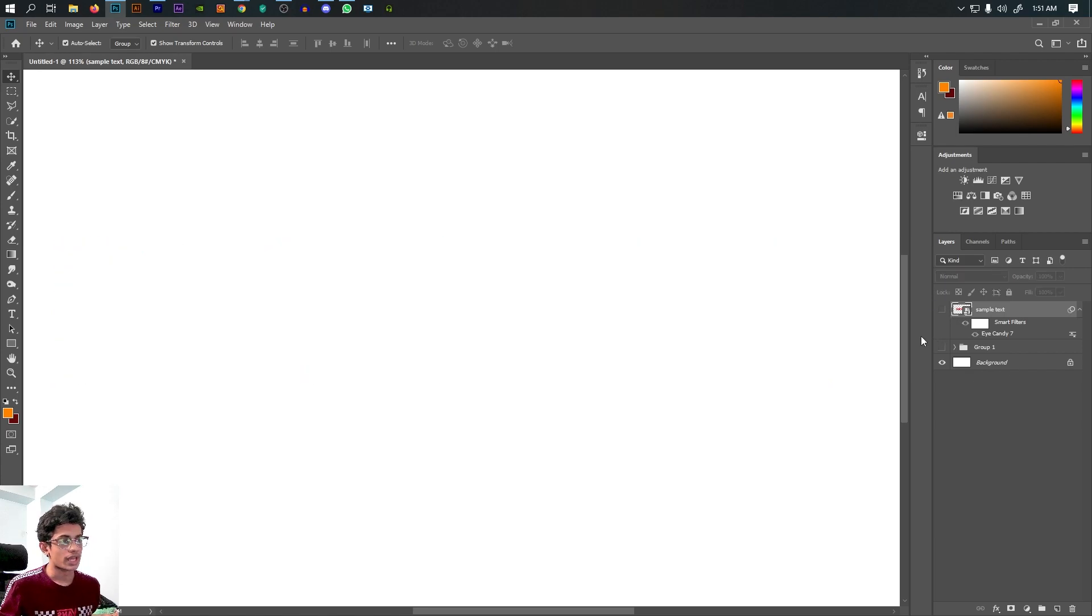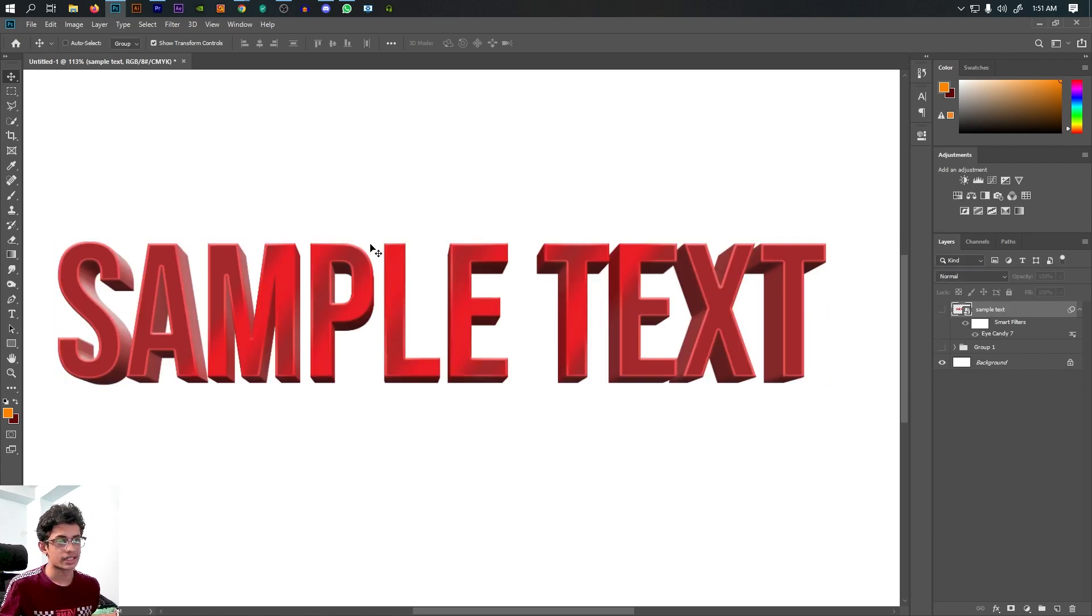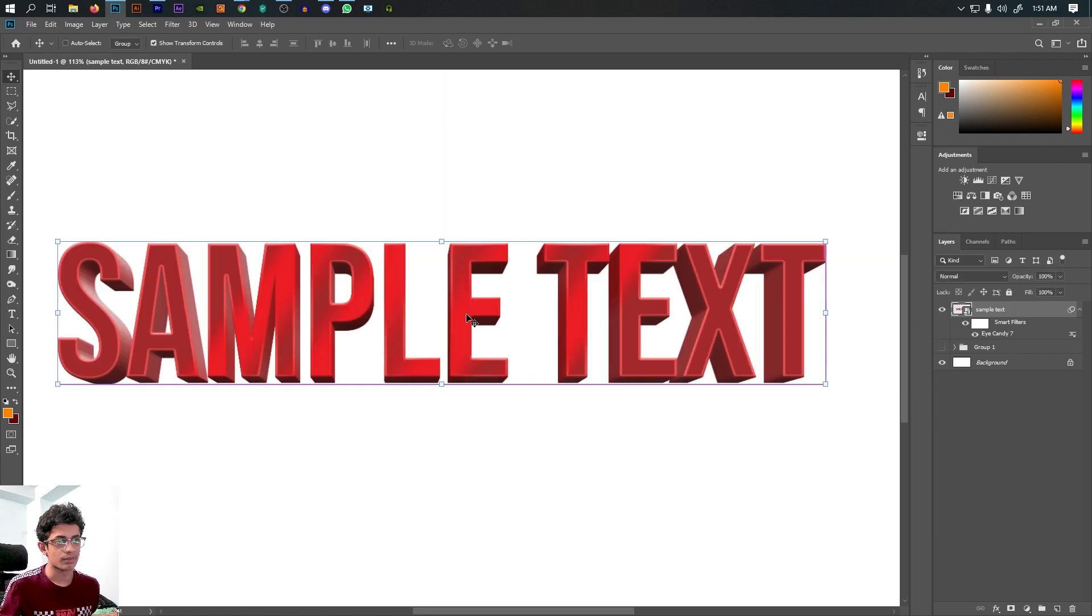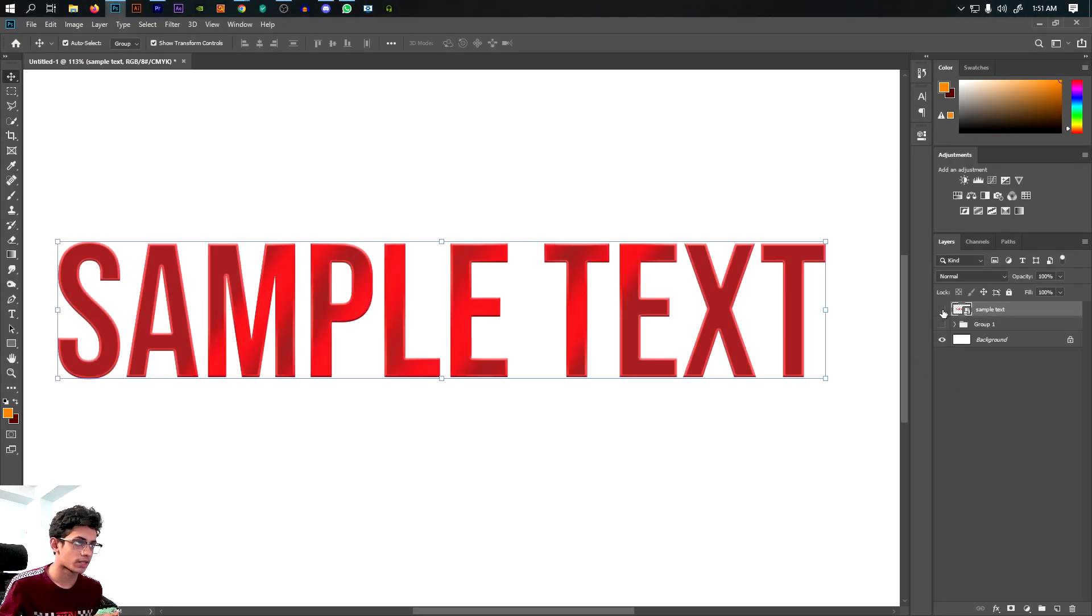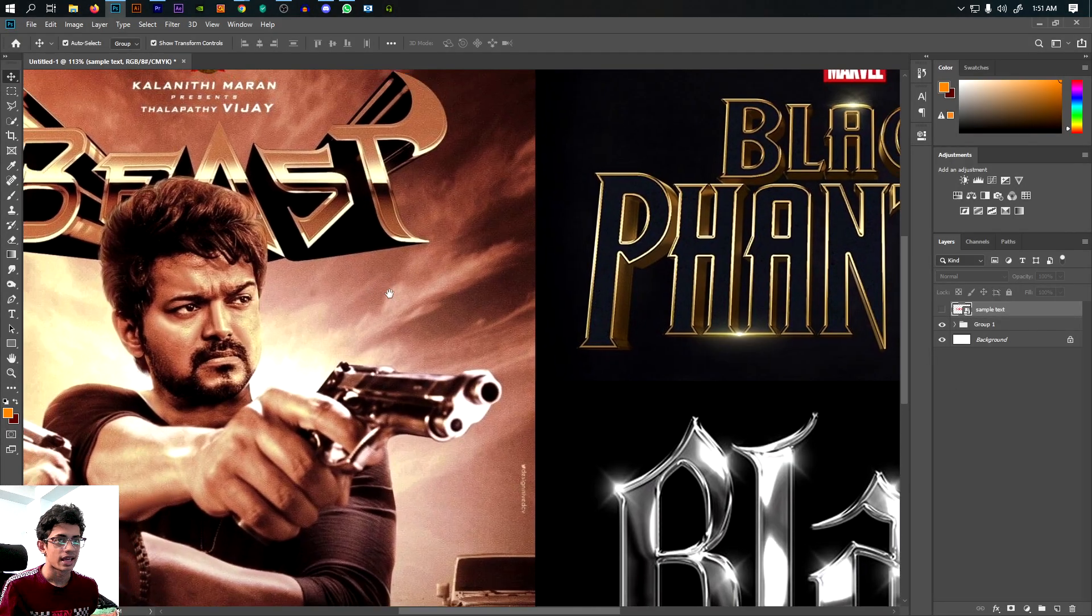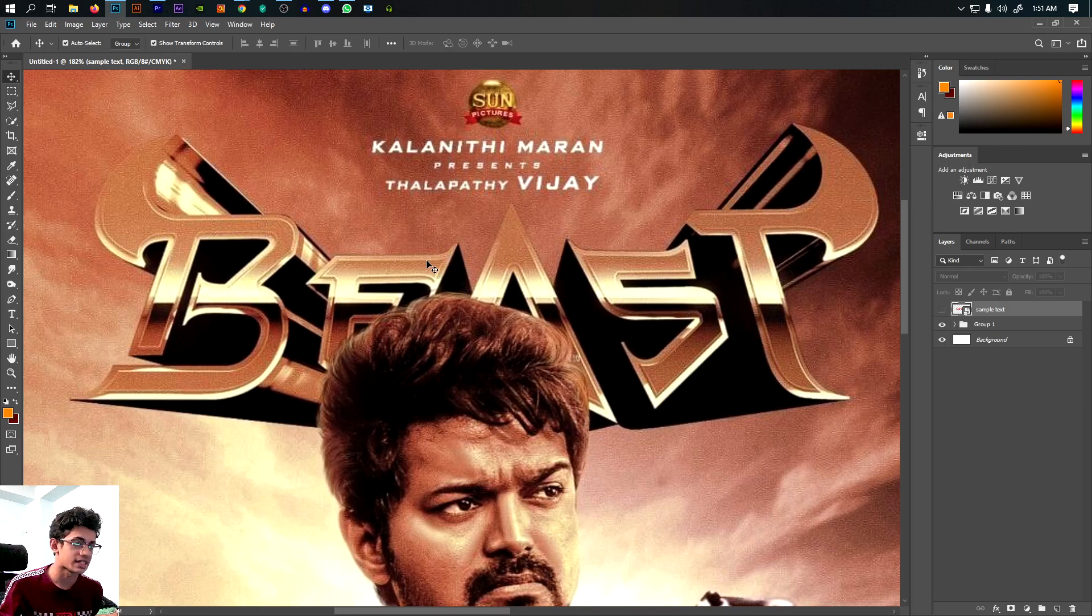These will be the layers. This will be a good design. This is the best way to create the title effect.